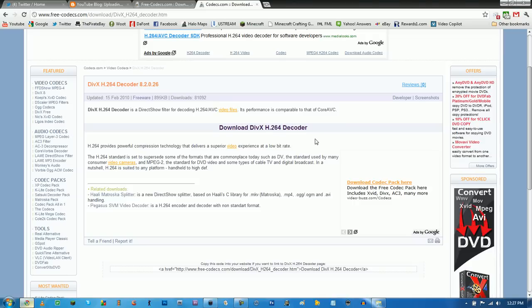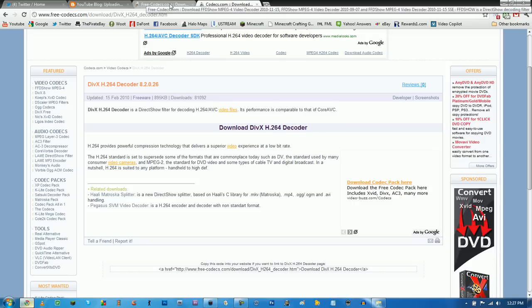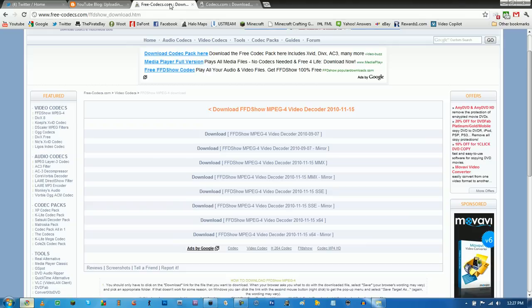Why? I'm not sure why. Then what I want you to download is the FFDShow MPEG-4 video decoder. Download that one too.